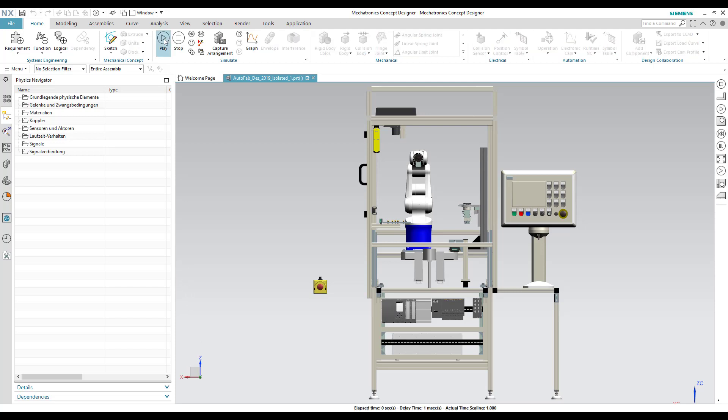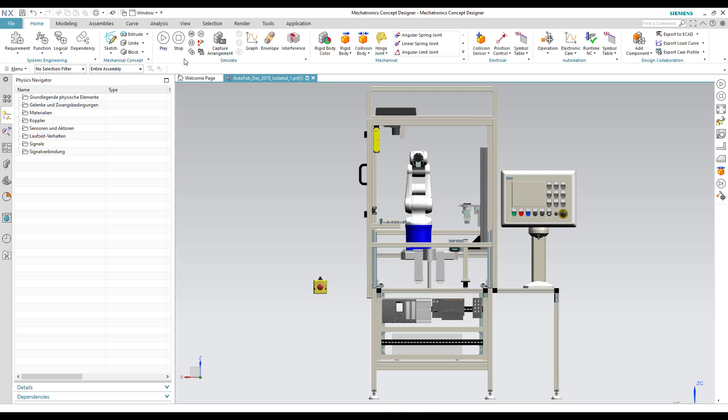We first click on the play button and see that the CAD model is static. There are no physical properties defined to this model.